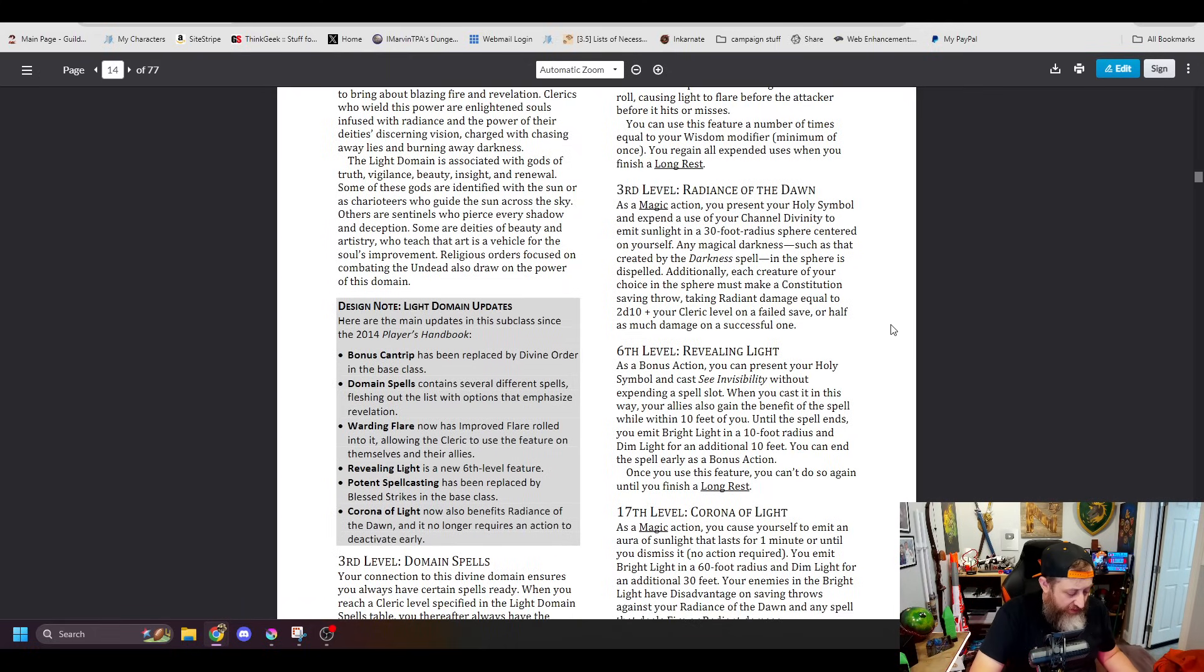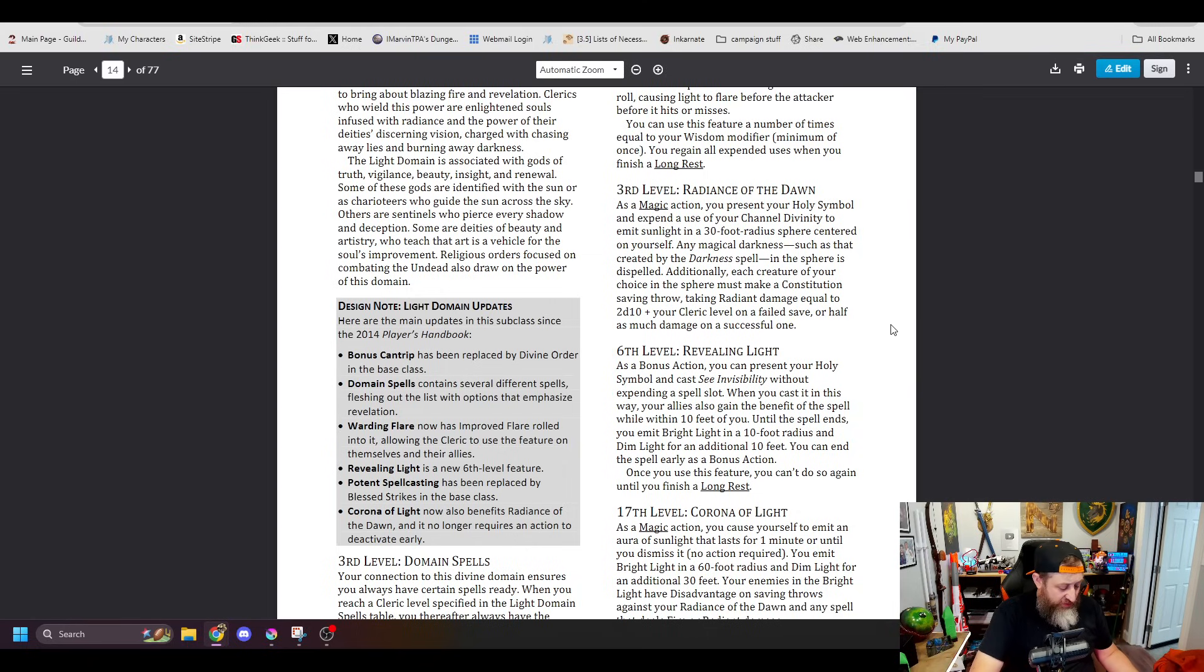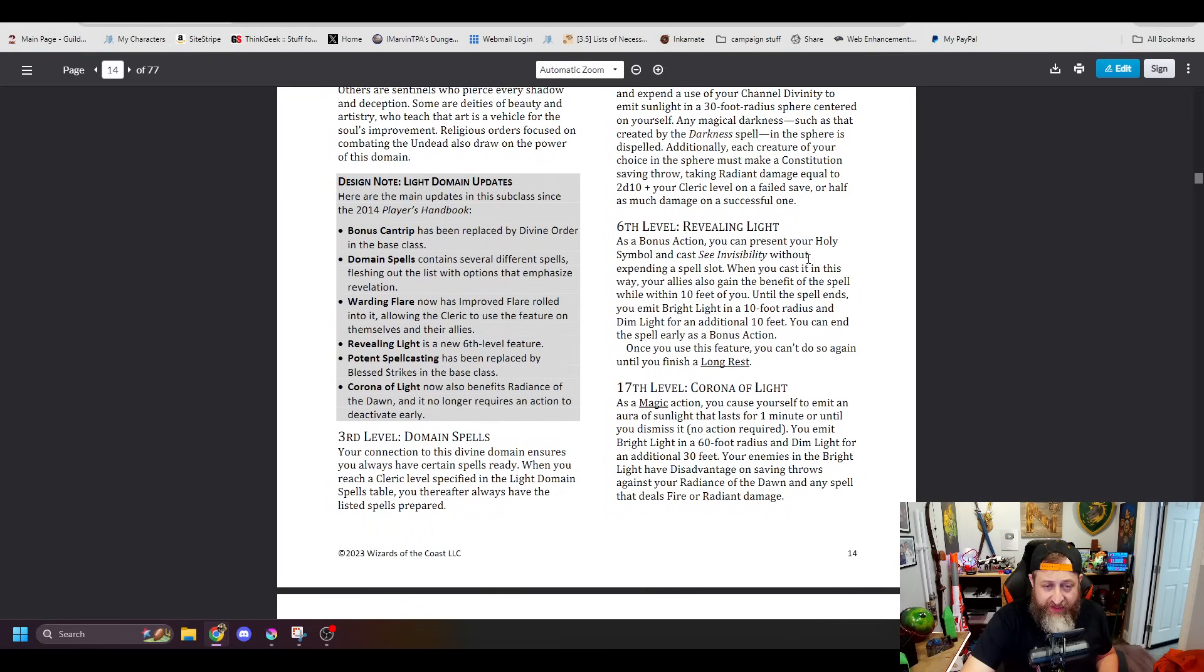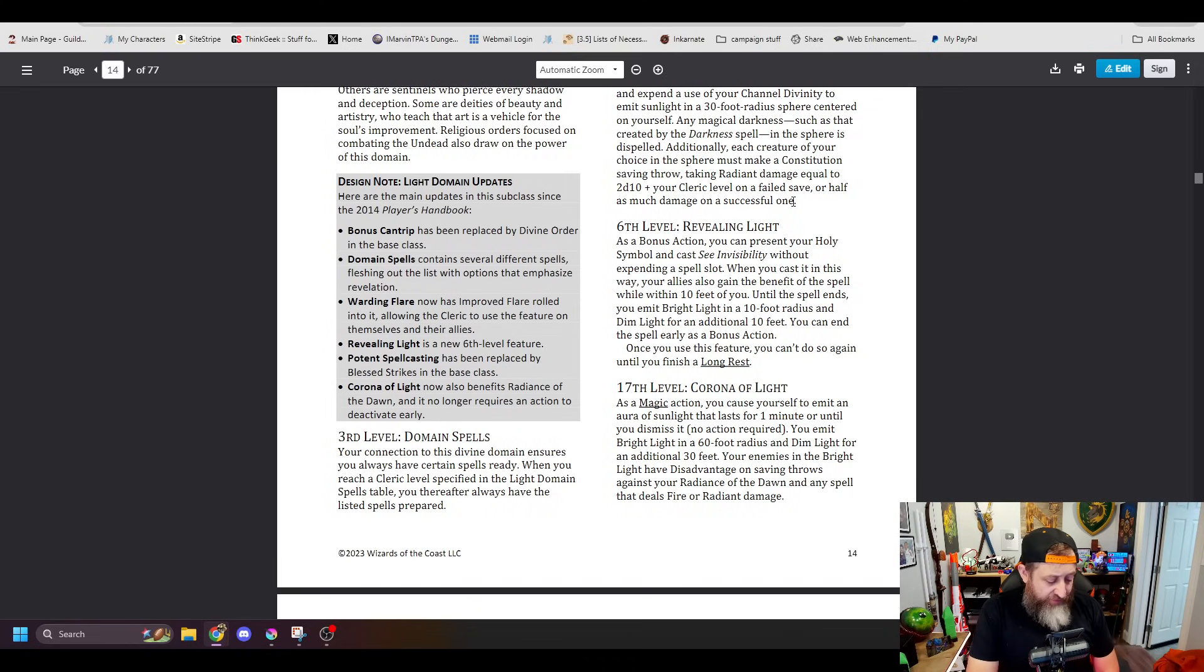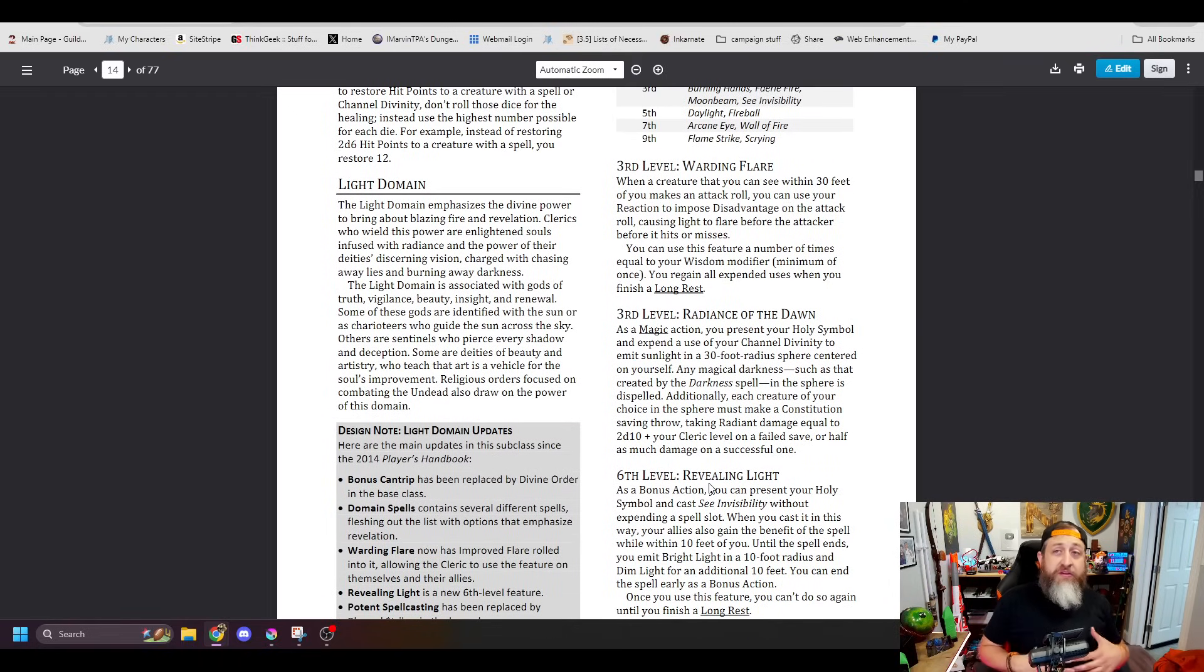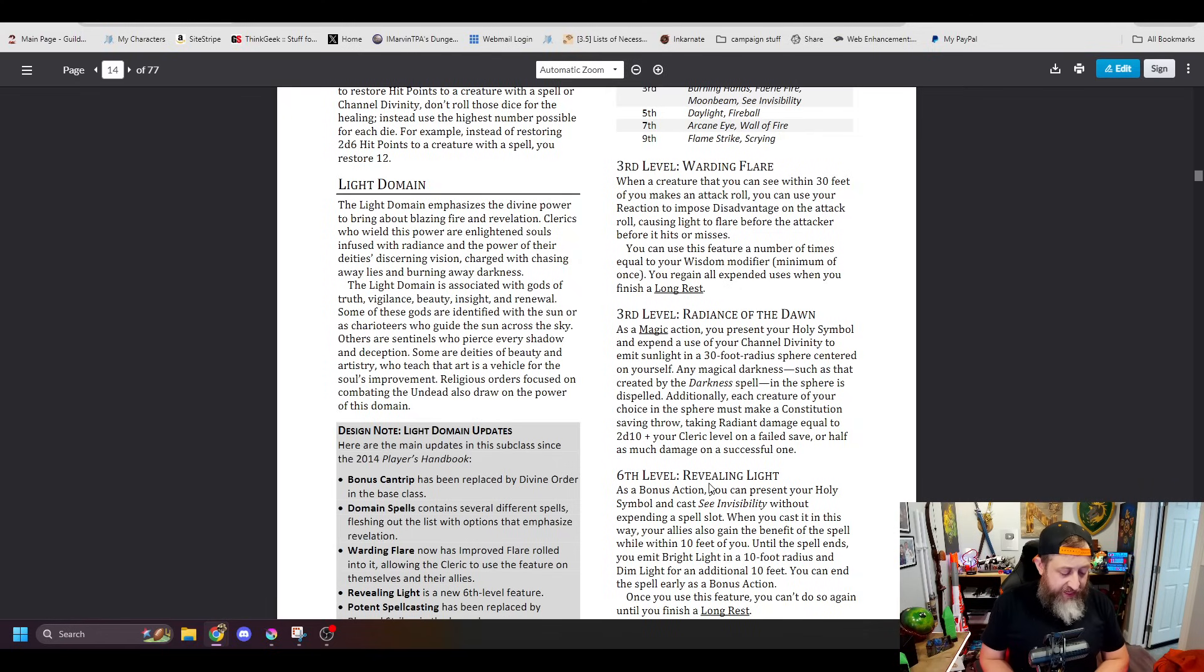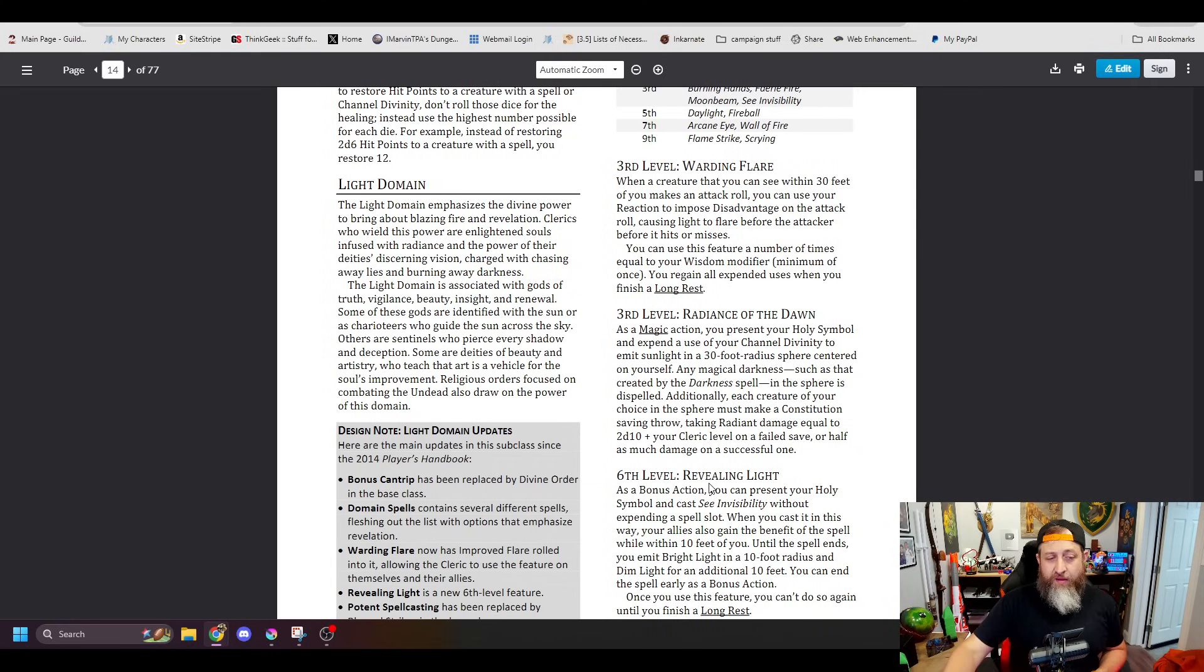And then you have Radiance of Dawn. Present your holy symbol. Emit a flash of light in a 30-foot emanation. Dispels magical darkness. Each creature of your choice must make a constitution saving throw or take radiant damage equal to 2d10 plus your cleric level, which is pretty solid overall. We had here what was called Revealing Light in the Unearthed Arcana, which was a bonus action. That has been replaced with improved Warding Flare in the 2024 Players Handbook, which says you regain all uses of your Warding Flare when you finish a short or long rest. I really like this change to just make that a more available thing for you. And in addition, whenever you use Warding Flare, you can give the target of the triggering attack temporary hit points equal to 2d6 plus your Wisdom Modifier. So not only are you Solar Flaring these people, you're also giving somebody a little mini Sensu Bean while you activate your Solar Flare, which is pretty cool.